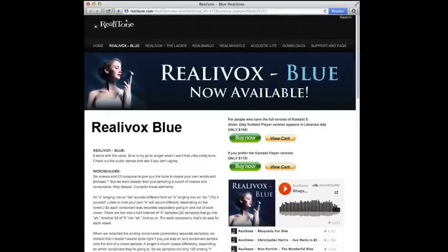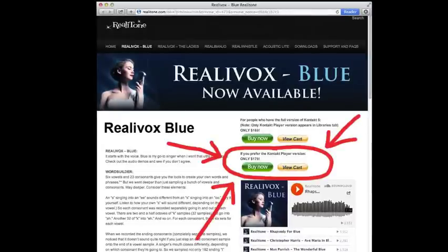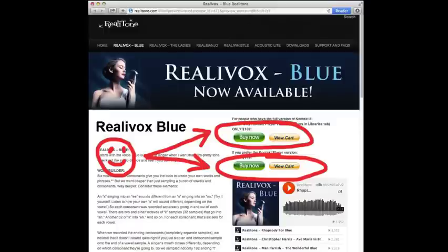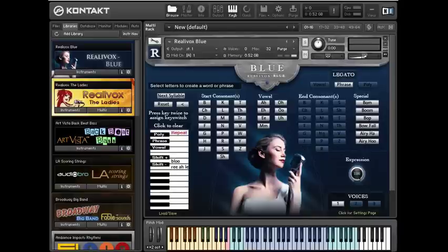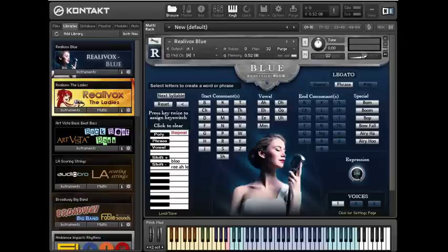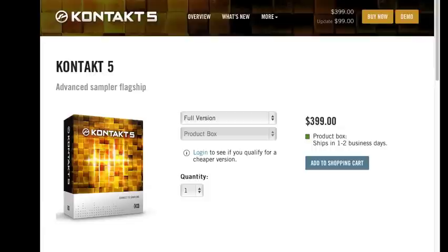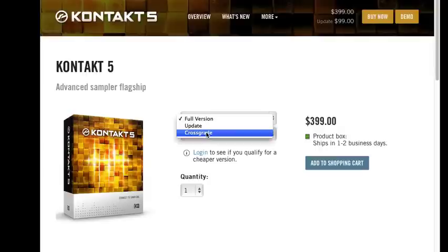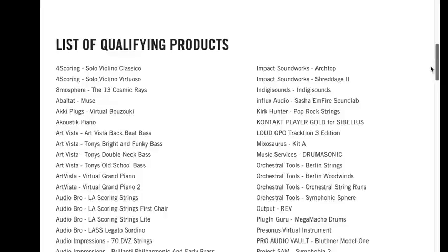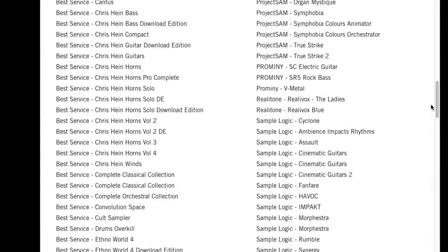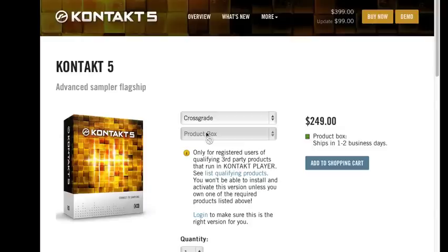So there you have it. If you have Contact Player, then you need to buy the Contact Player version of Realavox Blue. If you have the full version of Contact, then you can get either version — they're functionally identical, except for the Libraries tab. So what if you bought one version but wish you bought the other? No problem, just send us an email and we'll send you a special link so all you have to pay is the price difference. One final thing: if someday you decide to buy the full version of Contact, you may be eligible for a cross-grade discount if you own a qualifying Contact Player library like Realavox — bringing the price for Contact down to just $249. It's something to keep in mind.